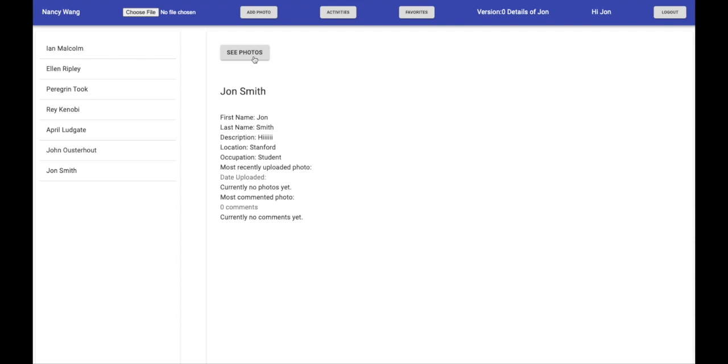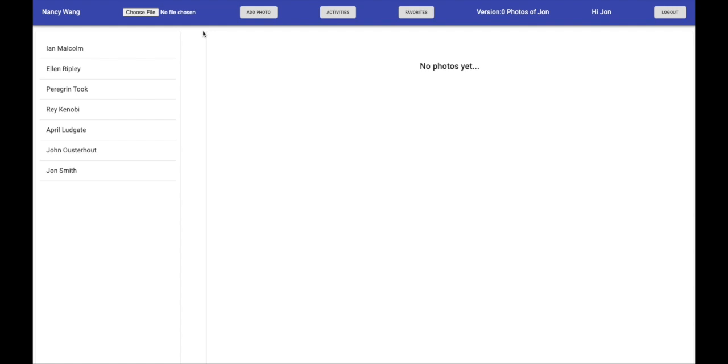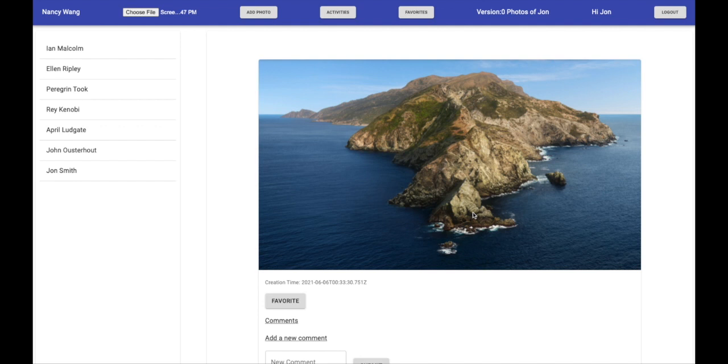If you click on see photos, you don't have any photos yet, but that's okay because you can upload one right now. And now you can see your newly uploaded photo and your photos details page.